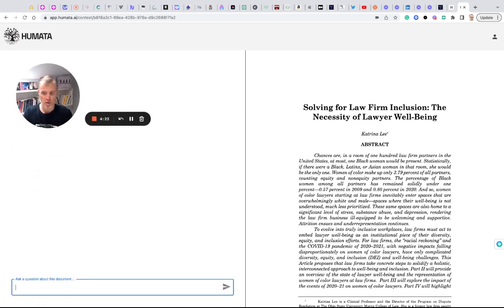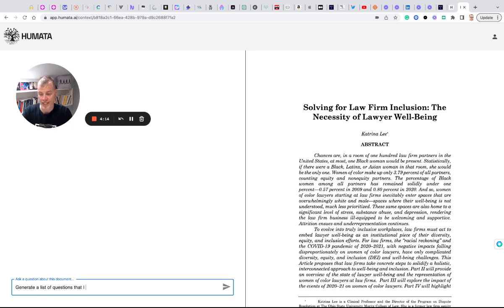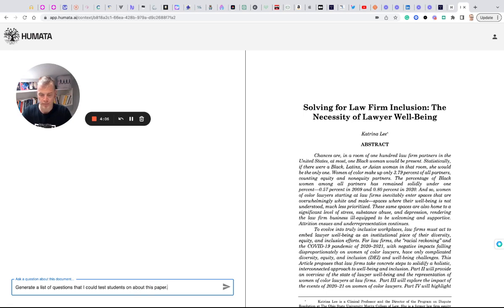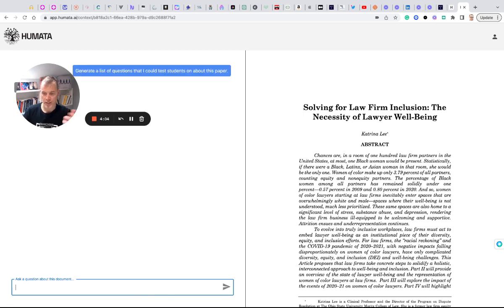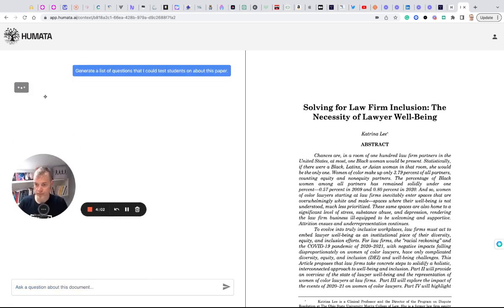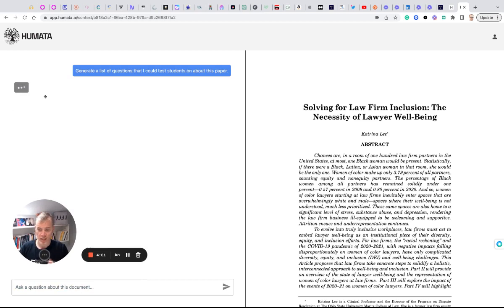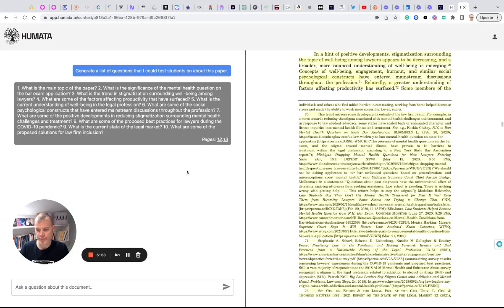So I could use this to generate a list of questions that I could test students on about this paper. Let's see if it'll generate a list of questions based on this paper.